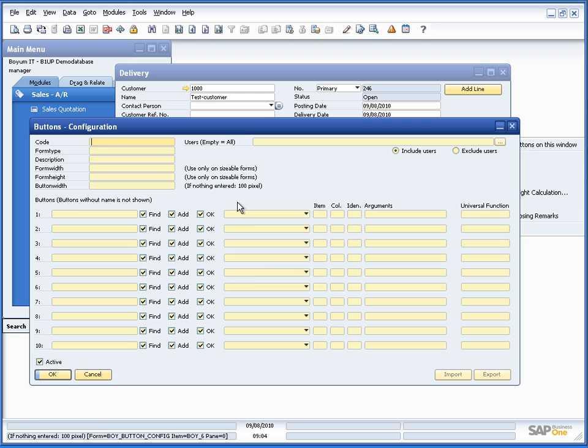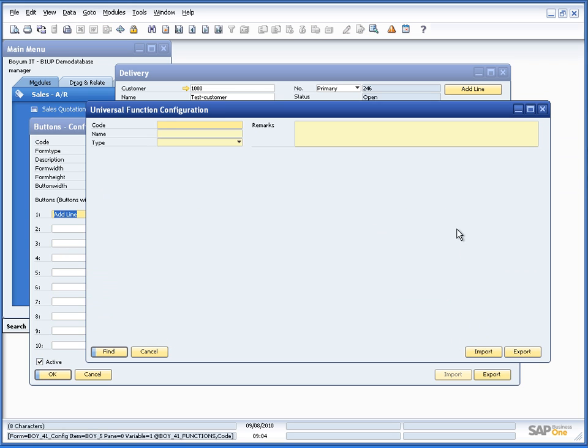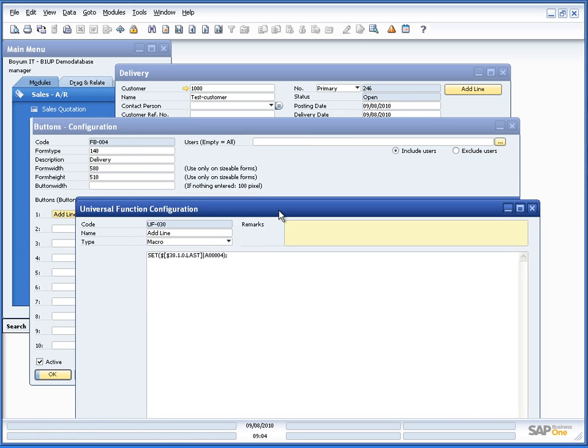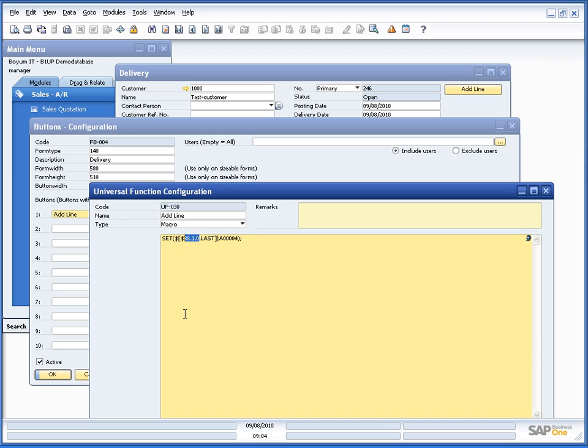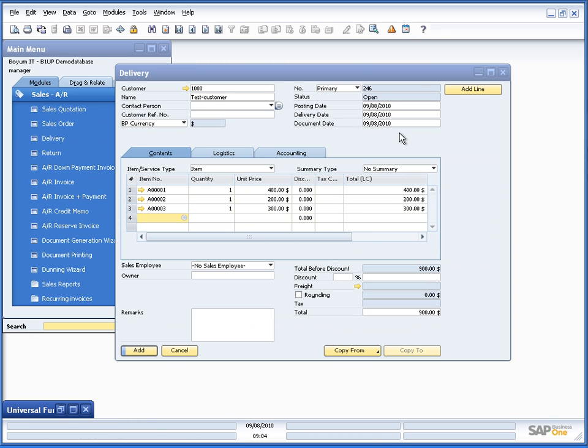So what I've done is, if we go into the add line, it's just a universal function. And it's a macro saying that I want to set 38.1.0, that was item code. And then that last, in order to set it on the last line, to A00004. So very simple, let me just put this down here and let's see it happen.